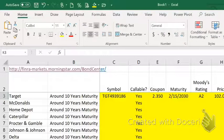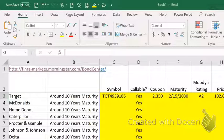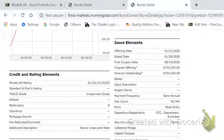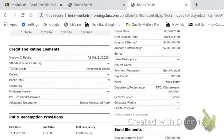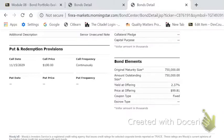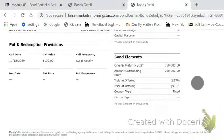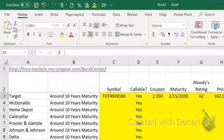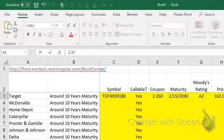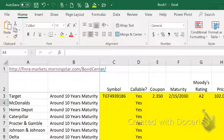Some of the other bonds you might find may have been issued last year, 10 years ago, or 20 years ago, but we're looking for something that still has about 10 years to go. We also want the yield at offering, which is towards the bottom of the page under bond elements. When this bond was first offered, it was offered at 2.37%. Leave the percent signs off.